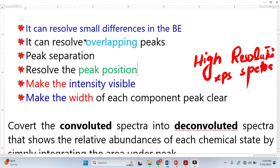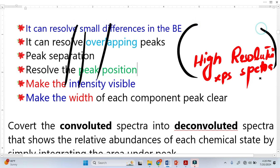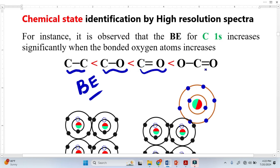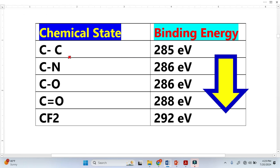These are the most important points about high resolution spectra — how binding energy changes with changing the chemical state. There are different chemical states. When we bring more electronegative elements closer to the carbon, the binding energy increases. Similarly, when we bring more electronegative elements towards the carbon, the binding energy increases.